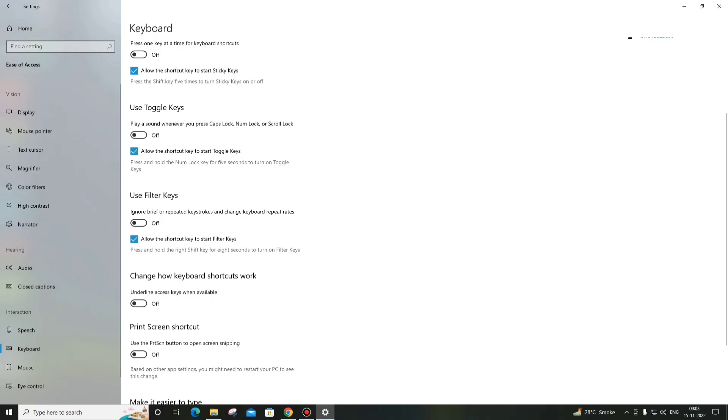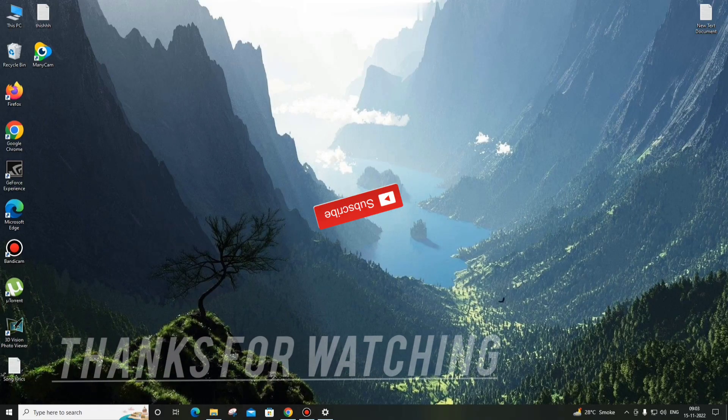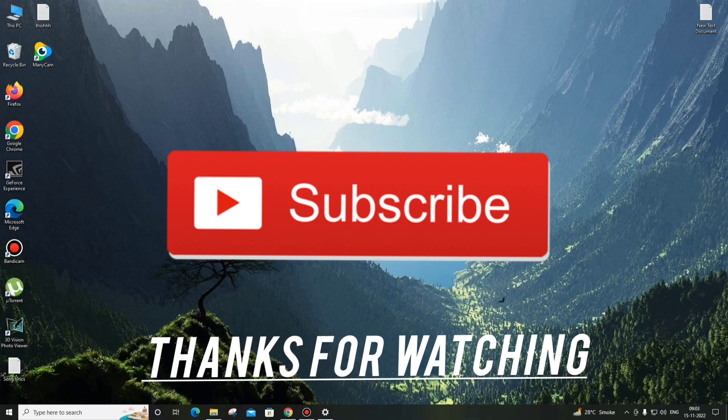It was a very small video. If it was helpful, leave a like, don't forget to subscribe. Until then, see you in the next video.